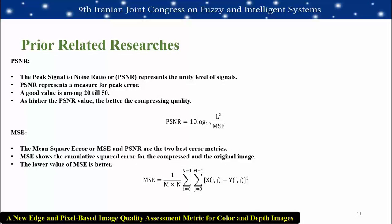Prior and traditional IQA metrics include PSNR and MSE. Peak signal-to-noise ratio or PSNR represents the ratio of signal unity level and provides a measure of peak error; a good value is between 20 to 50, with higher values indicating better quality. Mean square error or MSE shows the cumulative square error between compressed and original images — a lower MSE value is better. MSE and PSNR are two of the best known error metrics.